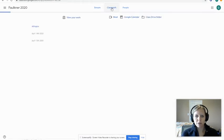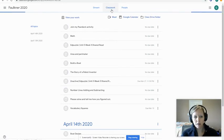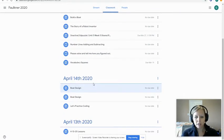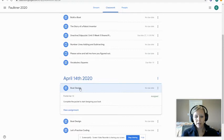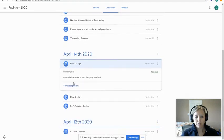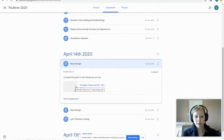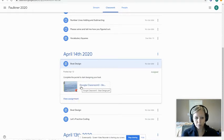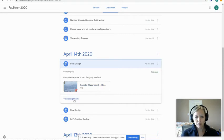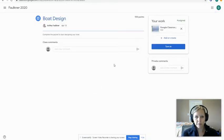Once you're in, go to Classwork — that's where we go to get all of our assignments. Go to the assignment you're supposed to do. For example, let's say it's 'Boat Design.' When I click it, I open up my assignment. You can either view it by clicking there or click the actual PDF.